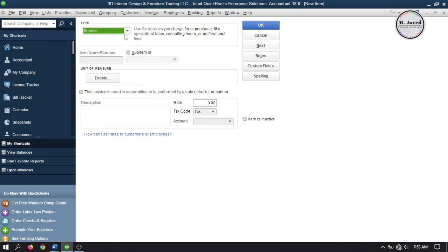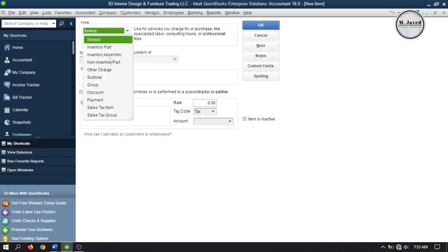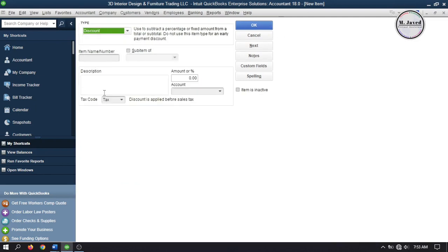Under the type field, select discount. You can name it whatever you want and write the description if there is a need.